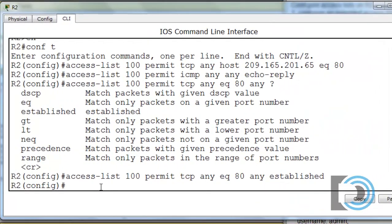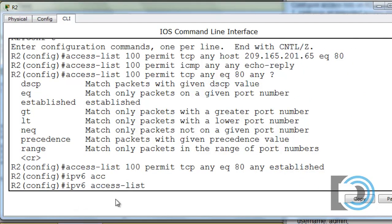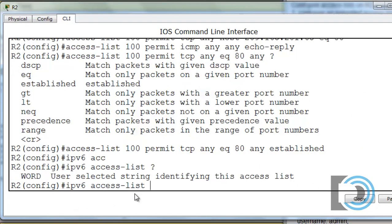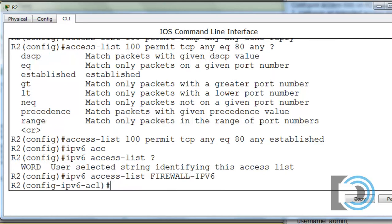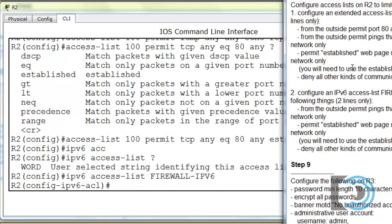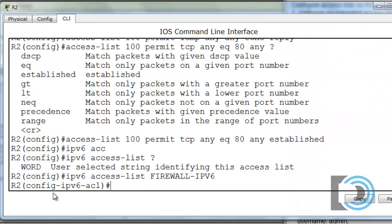We'll say 'IPv6 access-list', put in the name: FIREWALL-IPv6, all caps, dash IPv6. We'll double-check that — firewall dash IPv6. As you can see, we're now in config-IPv6-ACL mode. Let's see what we want to write: from the outside, permit pings that were initiated from within the network only.